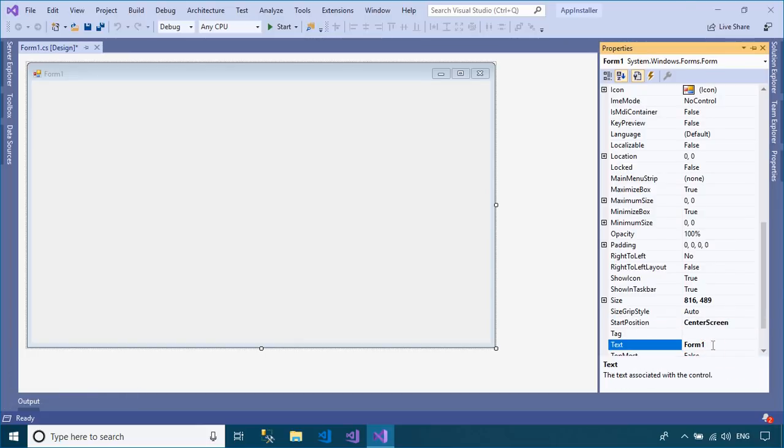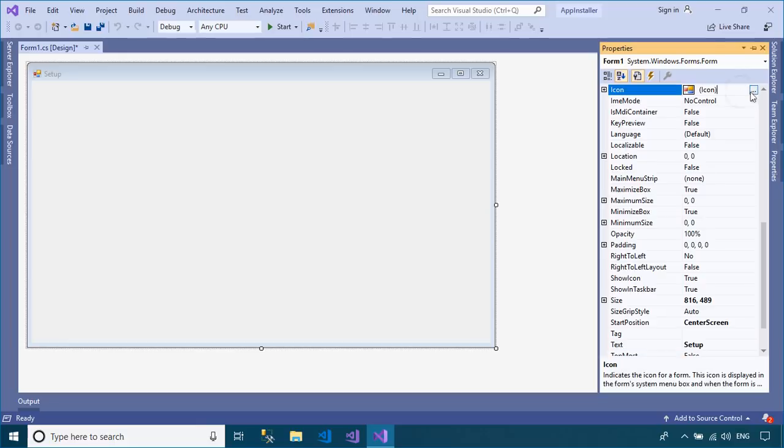You can enter your form name or set the icon for your Windows Forms application, then create the setup project to make the setup file.